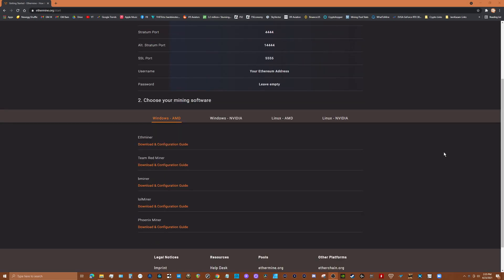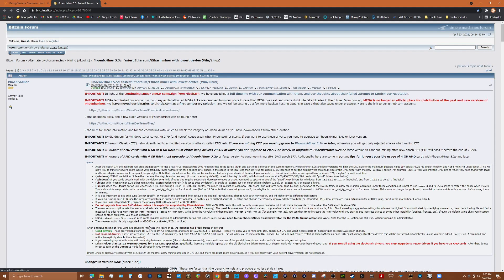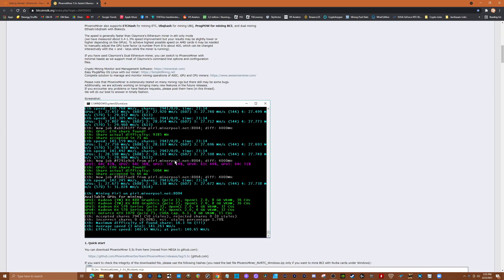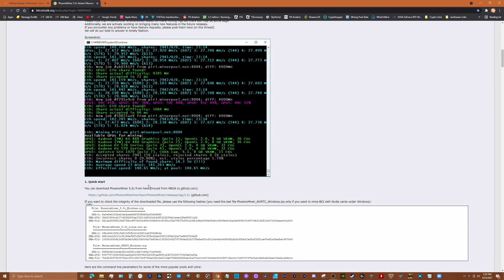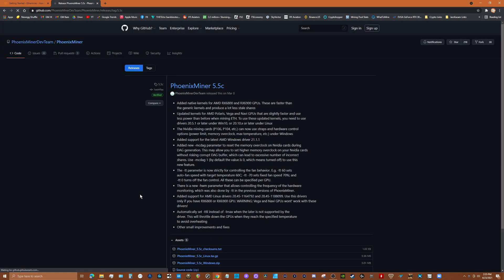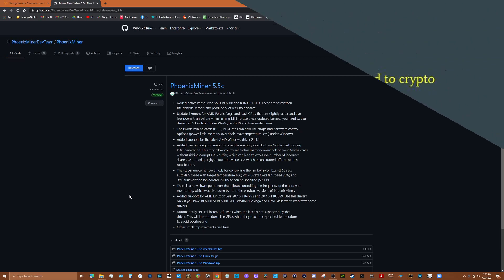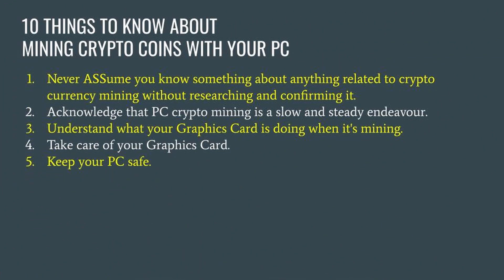If you don't use a verified website to download mining software you could introduce unwanted code onto your PC like malware. As with any computer connected to the internet, you need to be careful and take precautions. Now this is important: never keep personal information - usernames, passwords, account numbers, things of that nature - on your PC that you're using to mine with. If your personal information is not accessible, you have much less to worry about.